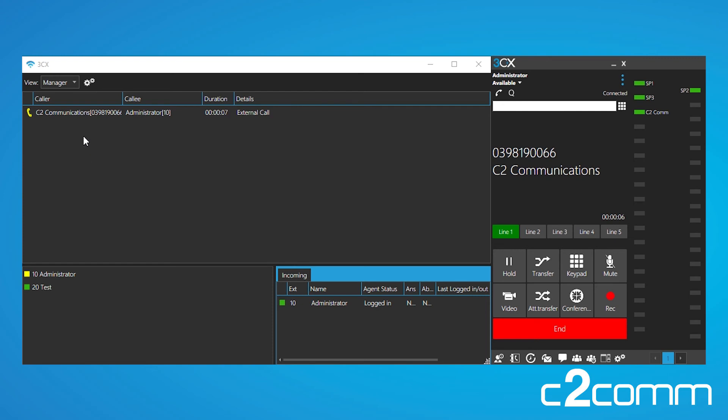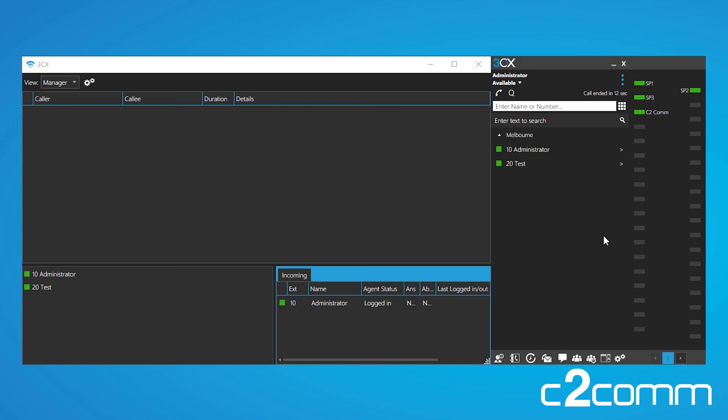Once you're back on the call, all those functions are now available once again by just right-clicking on the call. But that's all we have time for today. Thank you very much for listening, and make sure you look out for our next video.